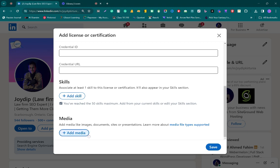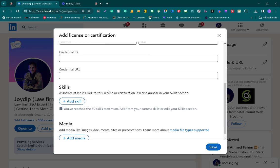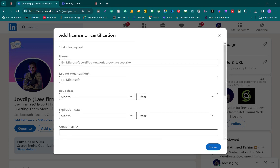And you're done. Just click on the save option and your certification will be shown on your profile. So that's how easy it is. That's how easily you can add your certificate to your LinkedIn profile.